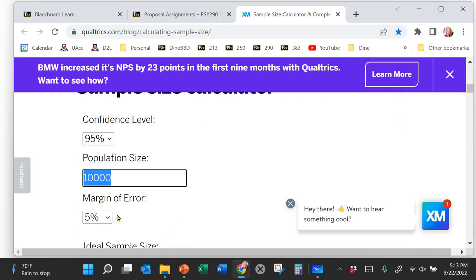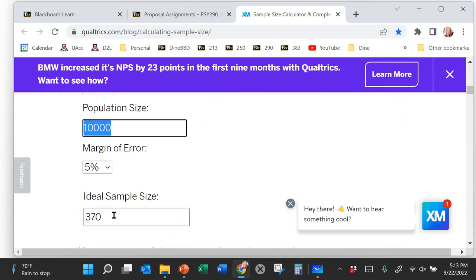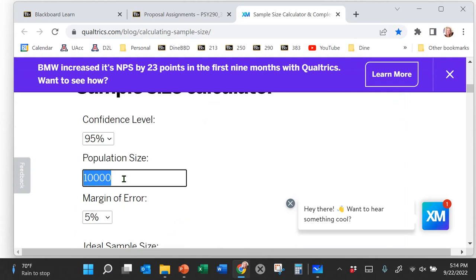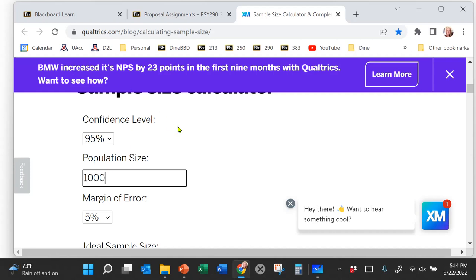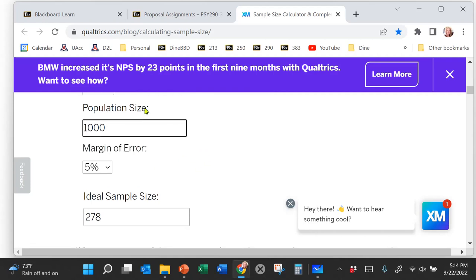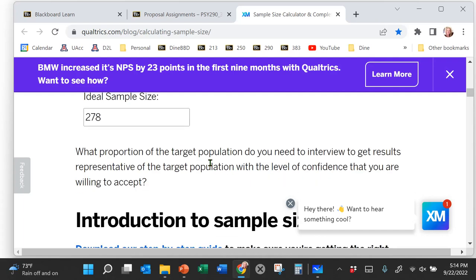For example, Titania, it would be how many children in the Navajo Nation are you interested in representing. If you could get a list of all those children with mild disabilities, you could do a beautiful random sampling. Let's say there were 1,000 such children — you'd enter that and the calculator would tell you that you need 278 children. That's for a survey type, descriptive research.